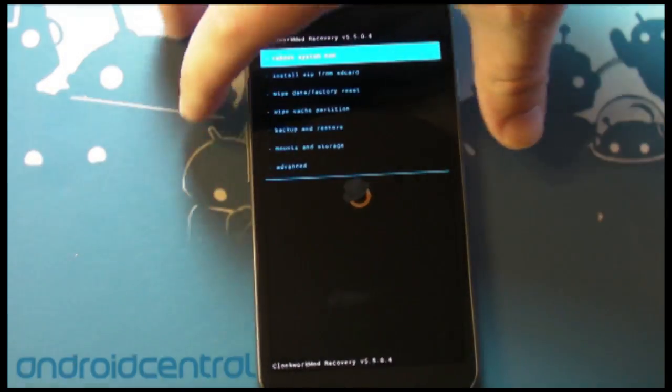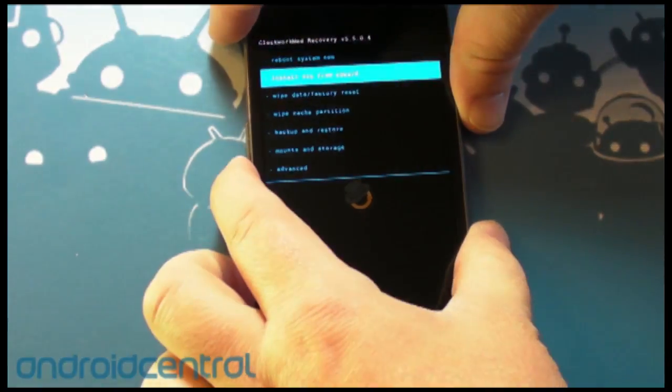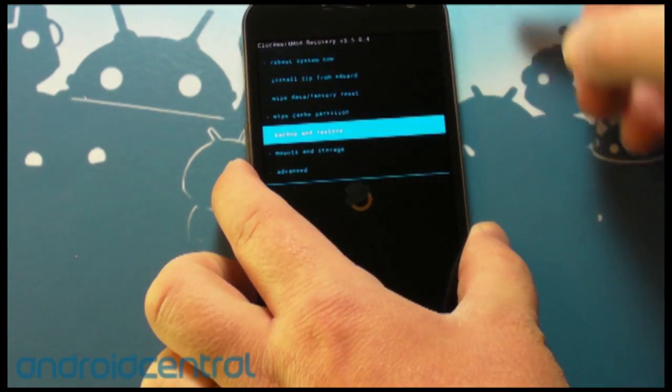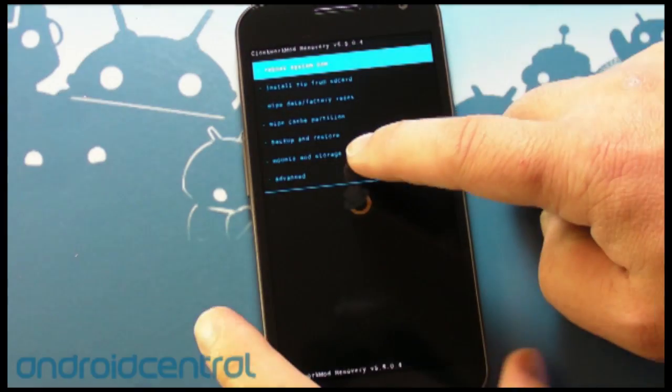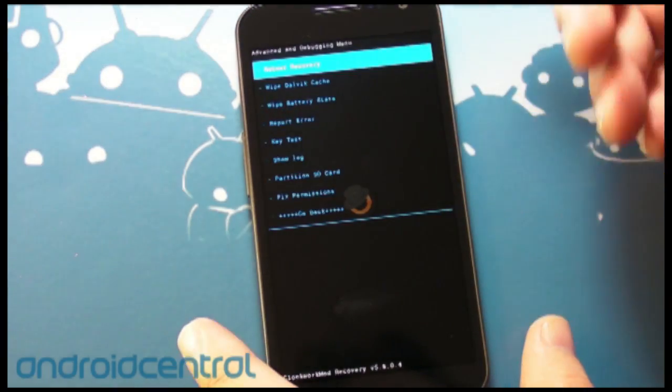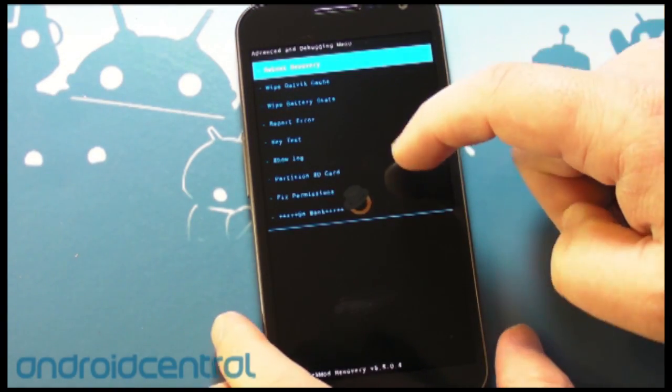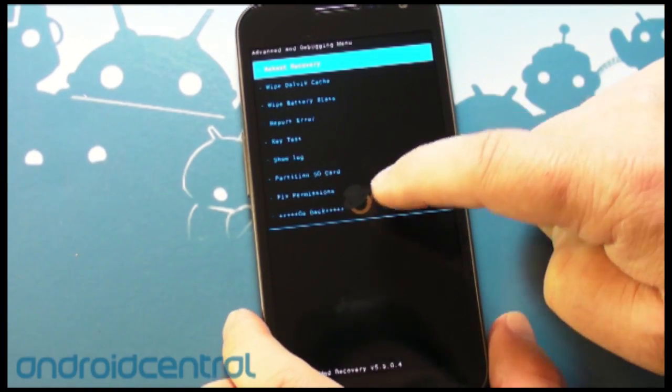So normal recoveries, you use the volume rocker or the power button to select things, pretty simple. And now we have touch. So again, not the first time we've seen touch,